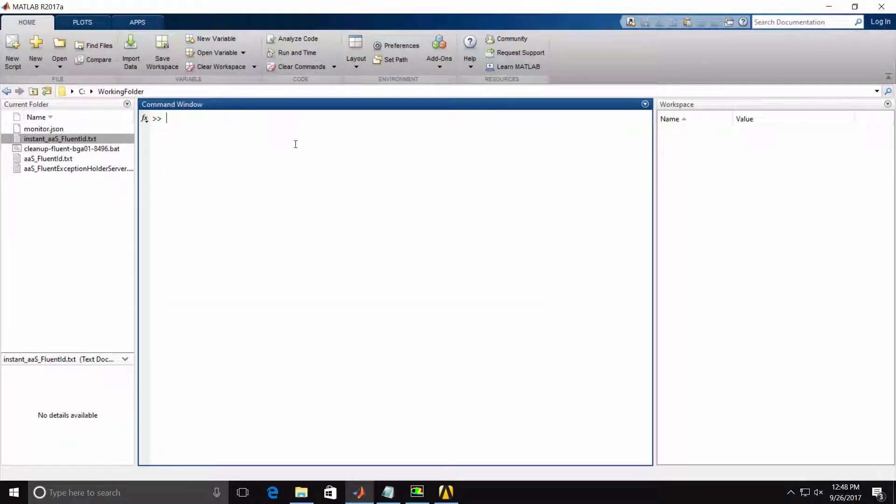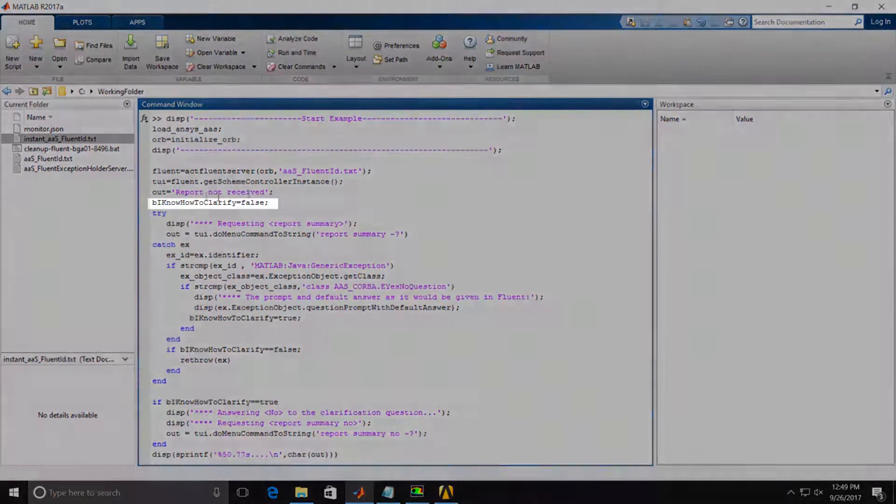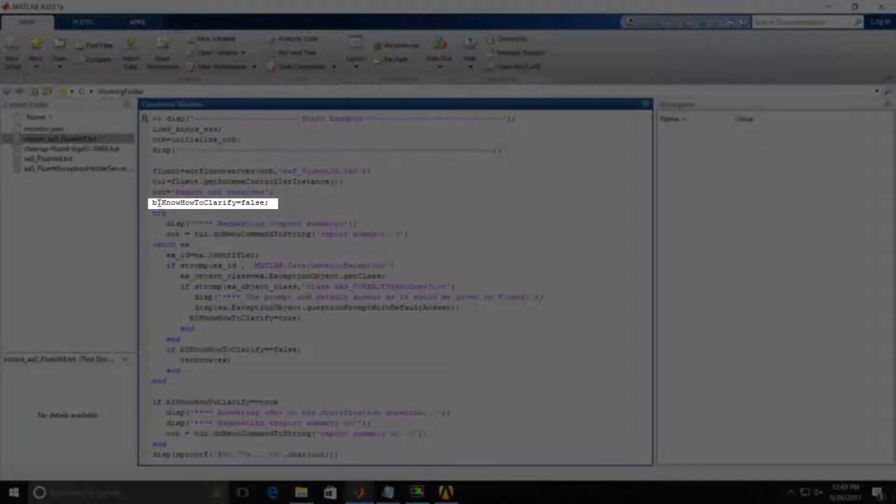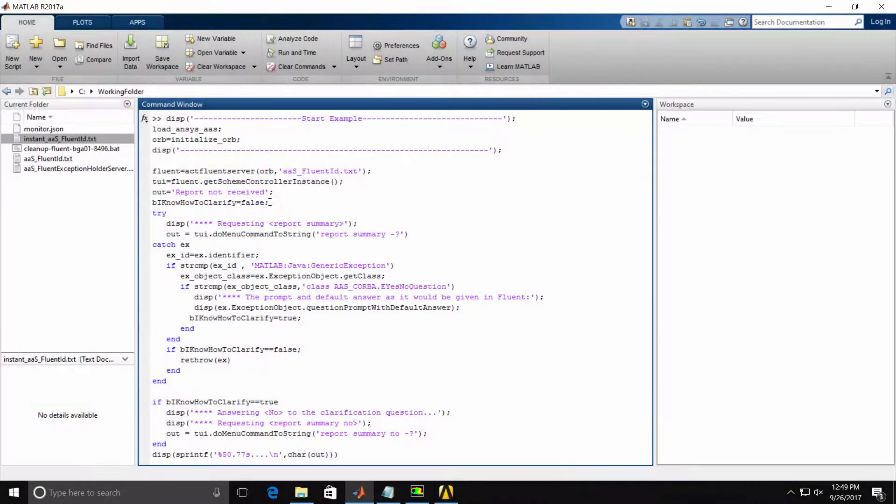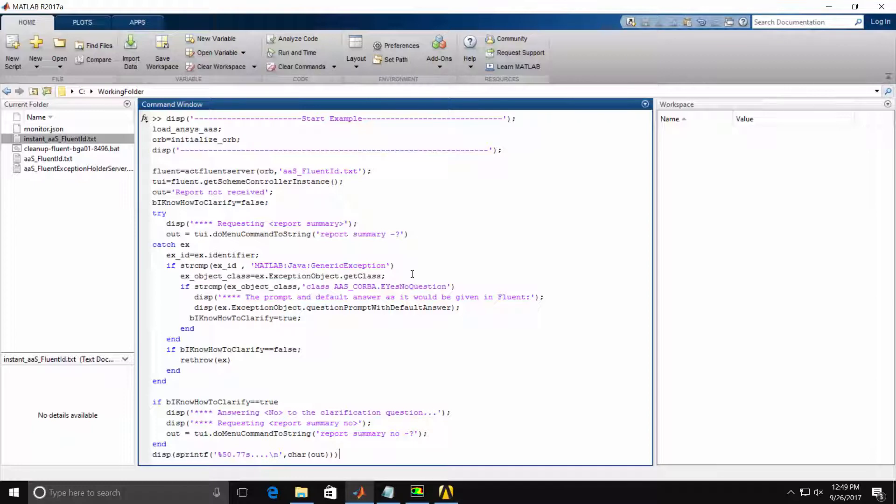And then we can expand on our code as follows. You'll see that we've added a number of lines to our script. One of them is a new variable, I know how to clarify, which is initially set to false.